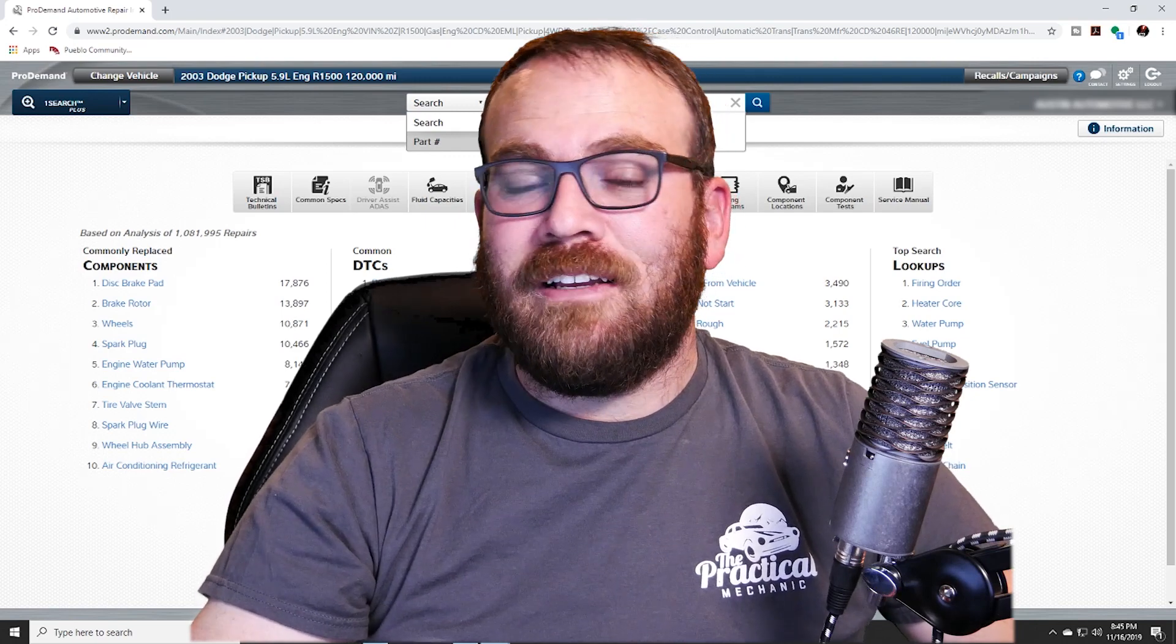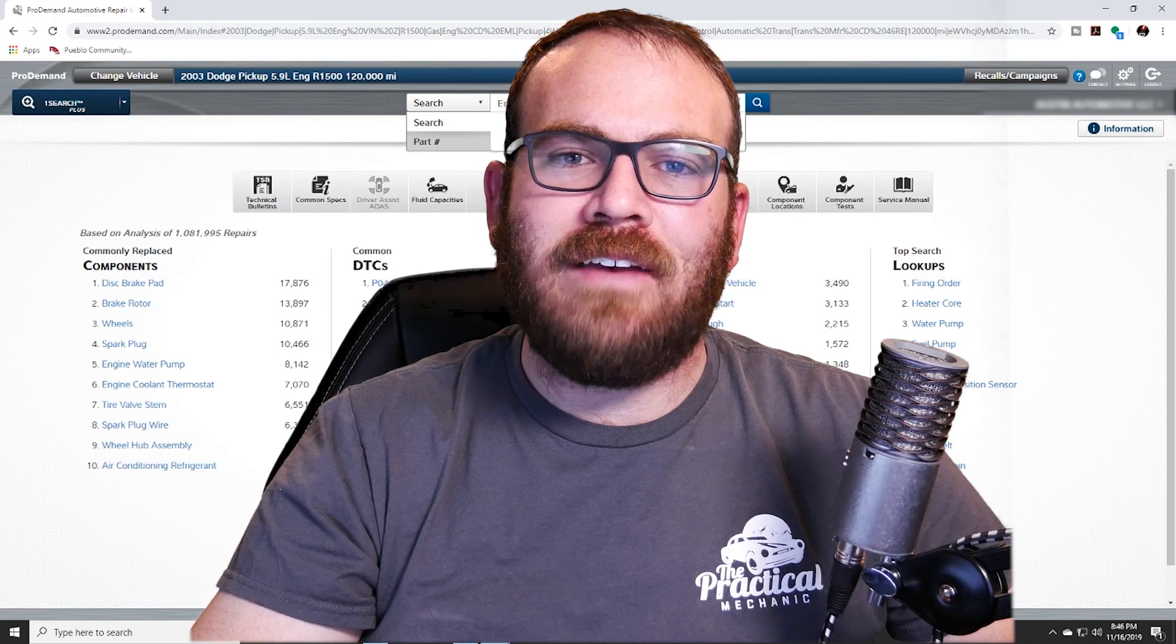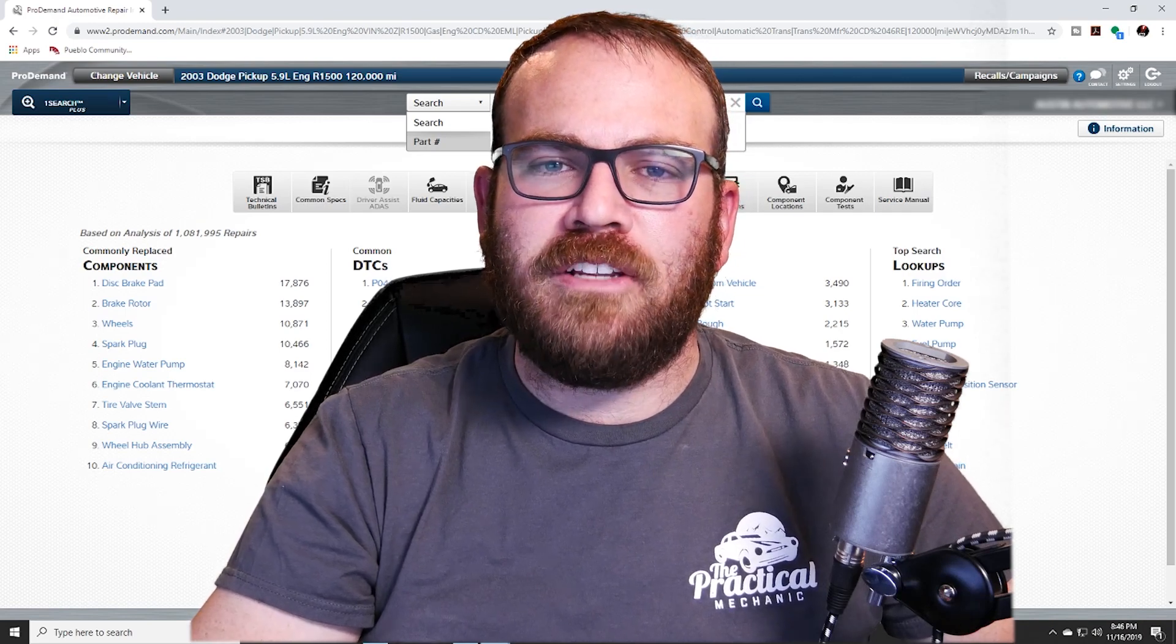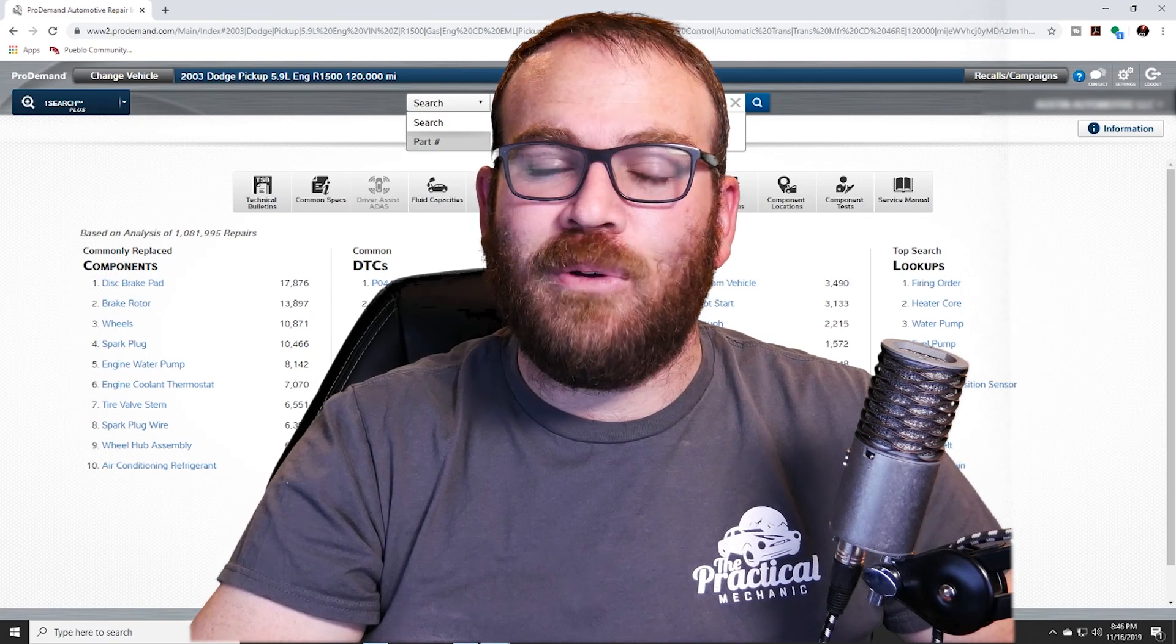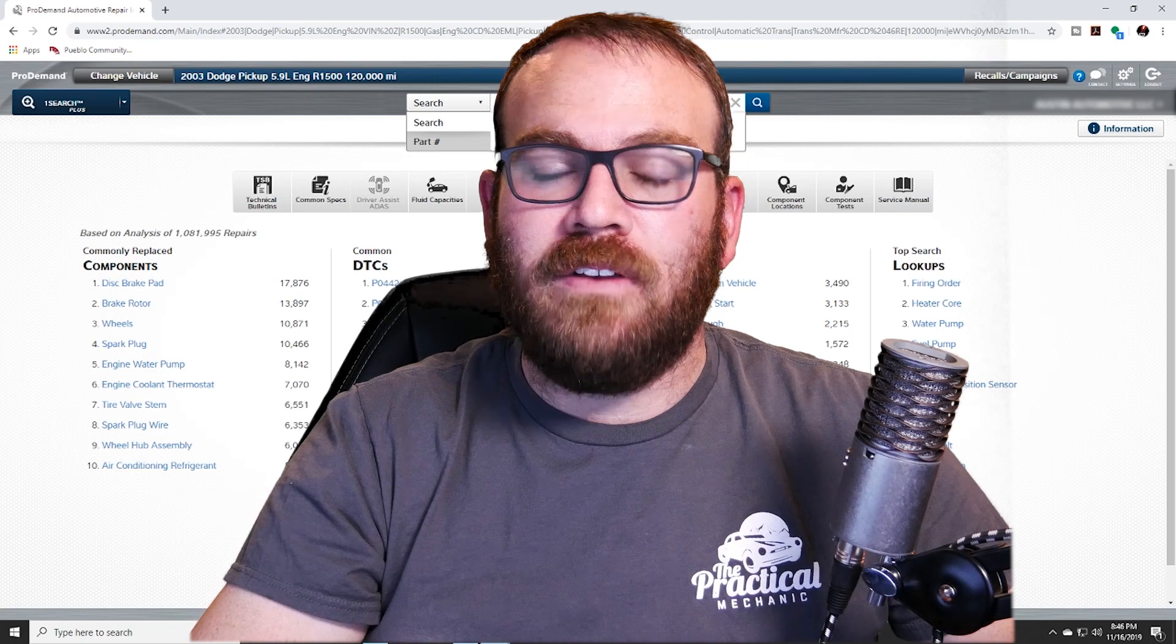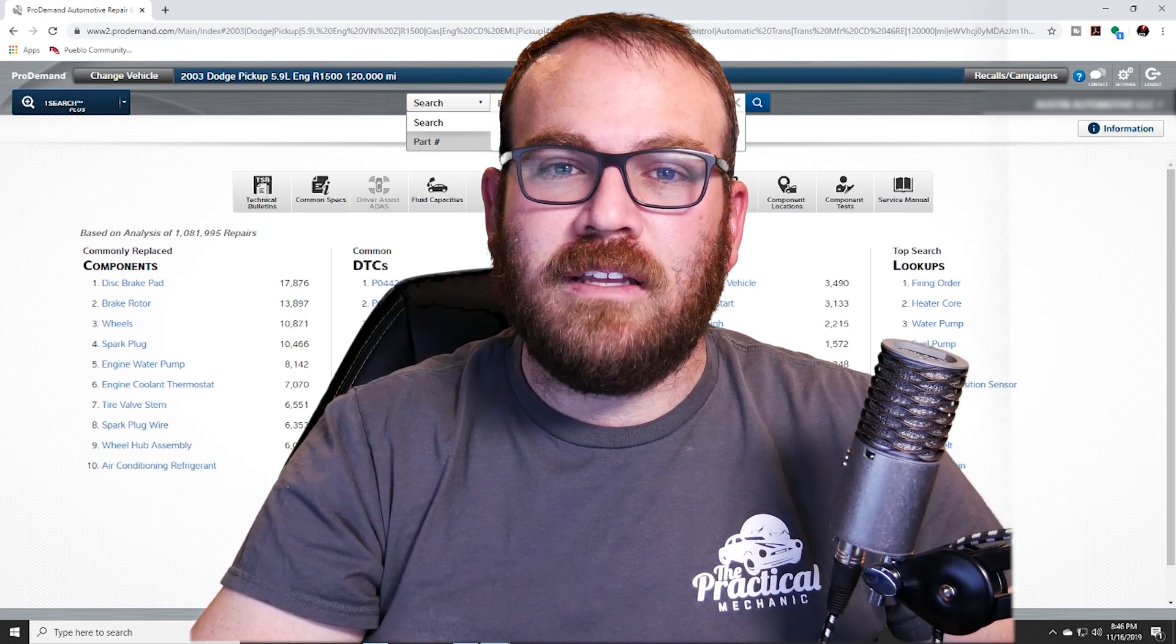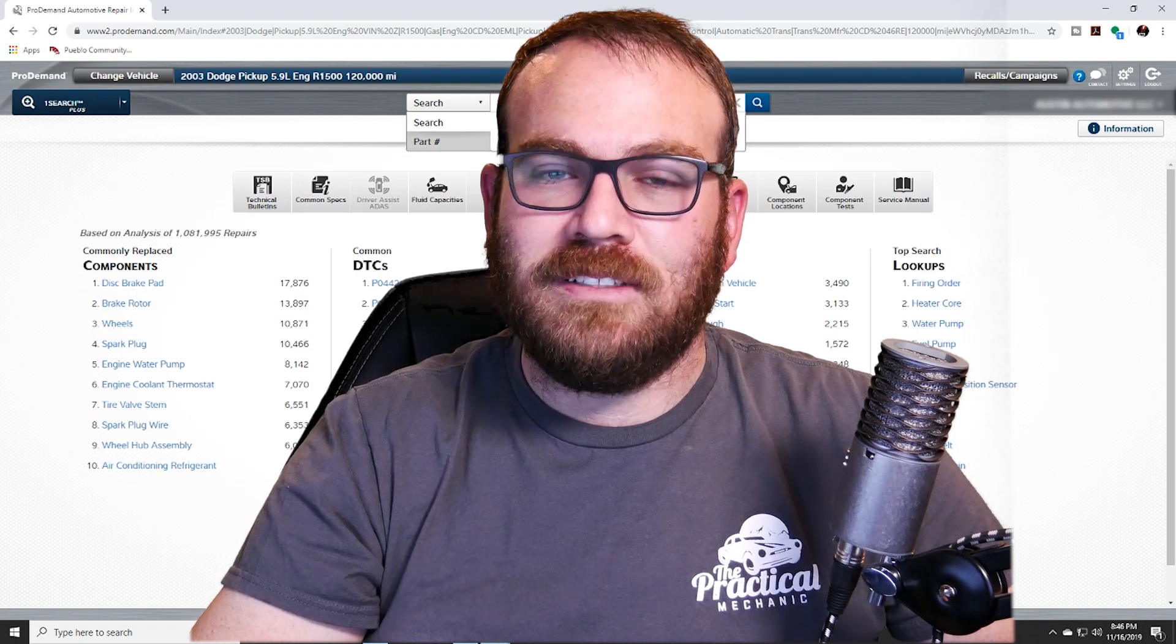I hope this video gave you a basic understanding of how to navigate ProDemand, how to access quick information for doing basic maintenance tasks, looking at fluid capacities, and even tire inflation and lug nut torque. If you have any questions or comments, put those down below. If you want to see more videos like this, subscribe and click the bell. Thanks for watching, and I'll see you next time.